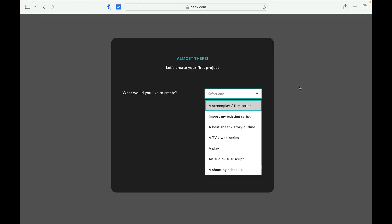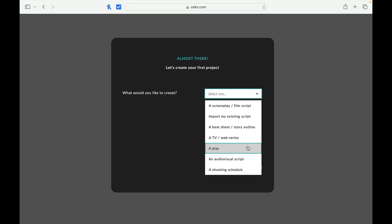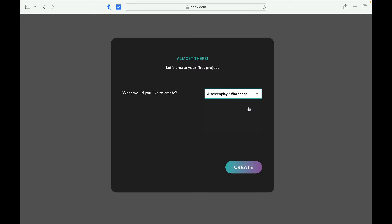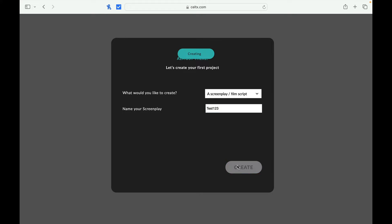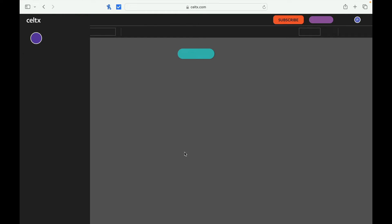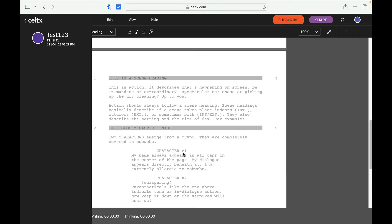So we can create a couple different things. We can create a screenplay or film script, we can import my existing script, beat story, story outline, TV web series or play, an audiovisual script, or a shooting schedule. So these are all different things that we would like to create. Let's do a screenplay. Let's name our screenplay. Today we're going to do the famous test one two three, because that's what we do here on this channel. So now it's creating it for us.